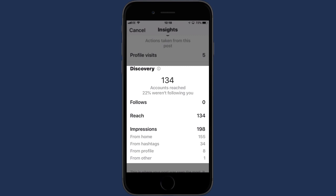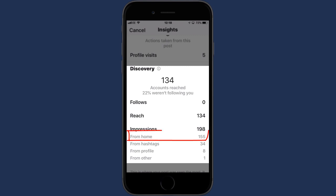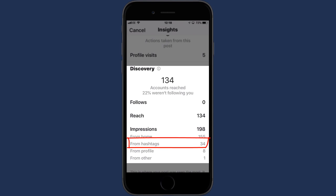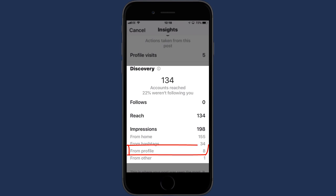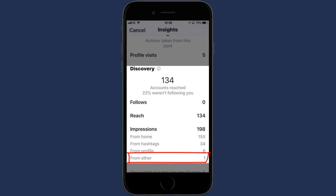The difference between reach and impressions can sometimes be confusing. Impressions are the total number of times a post has been viewed, while reach is the number of unique people who have seen it. In this example, this post was viewed 198 times by 134 people, meaning some people viewed it several times. Impressions can come from four different sources: from Home, which is the main Instagram feed; from Hashtags, meaning people who discovered your post via hashtags; directly from your Instagram profile; and from other sources such as external websites or emails.